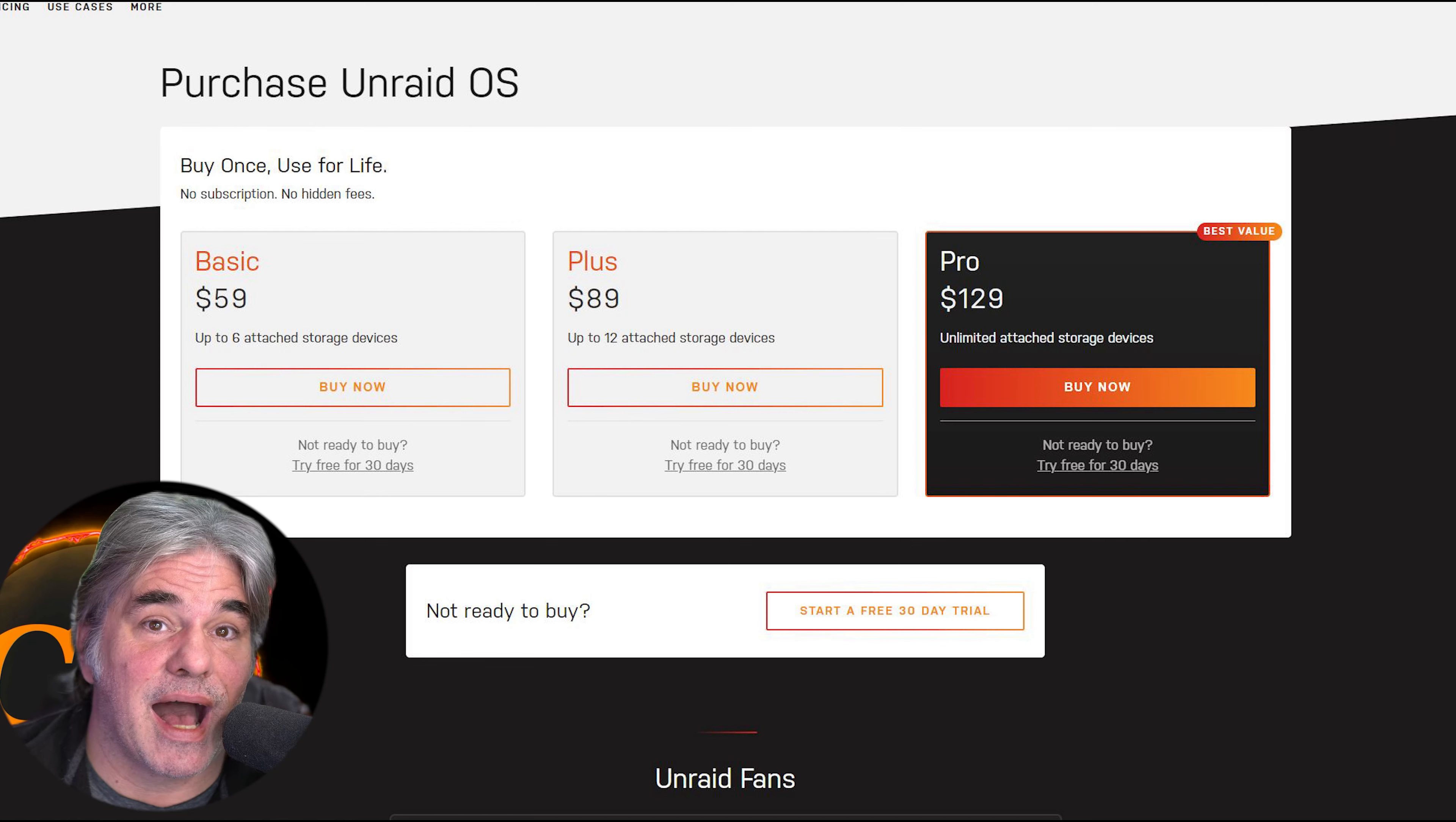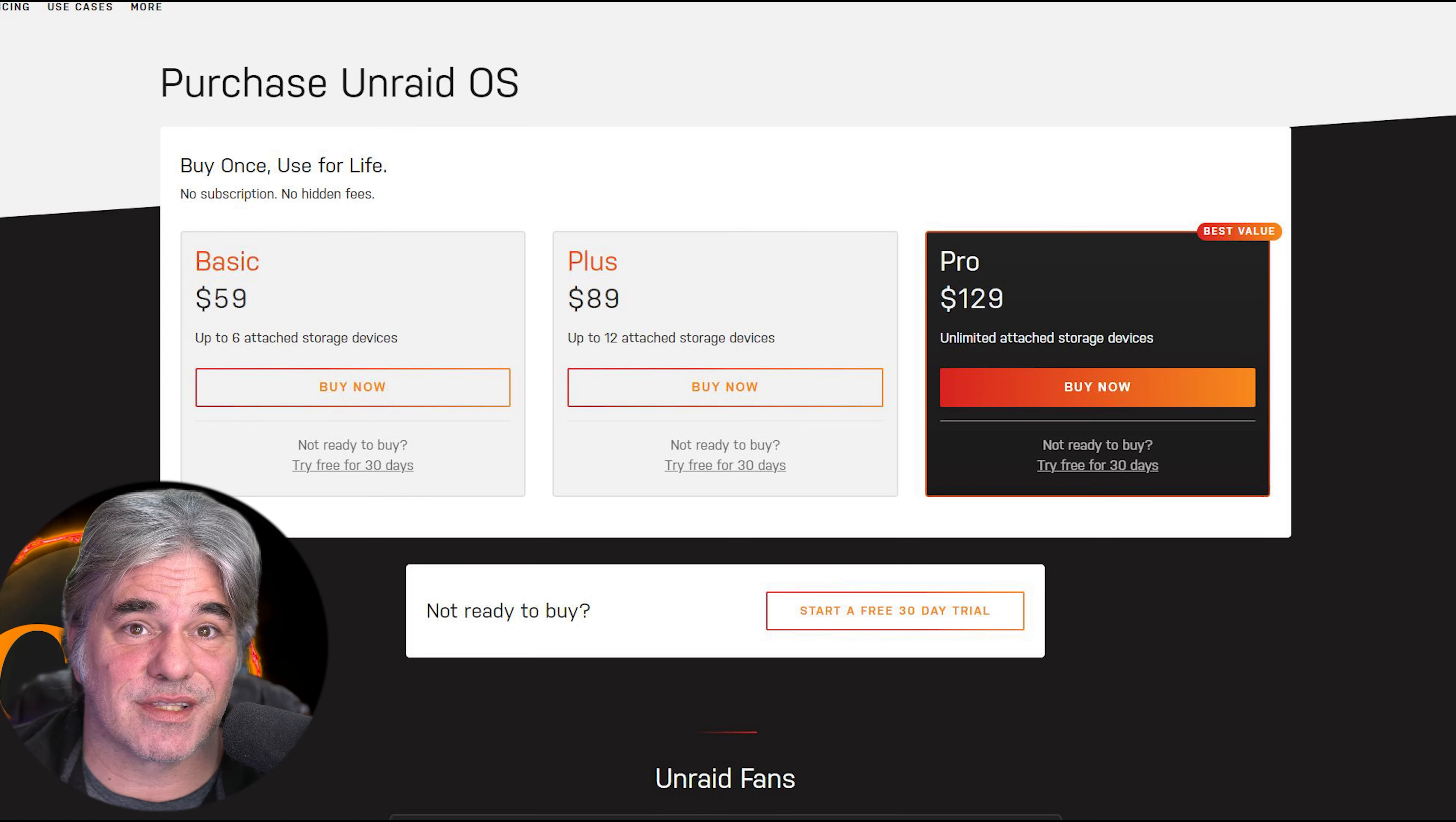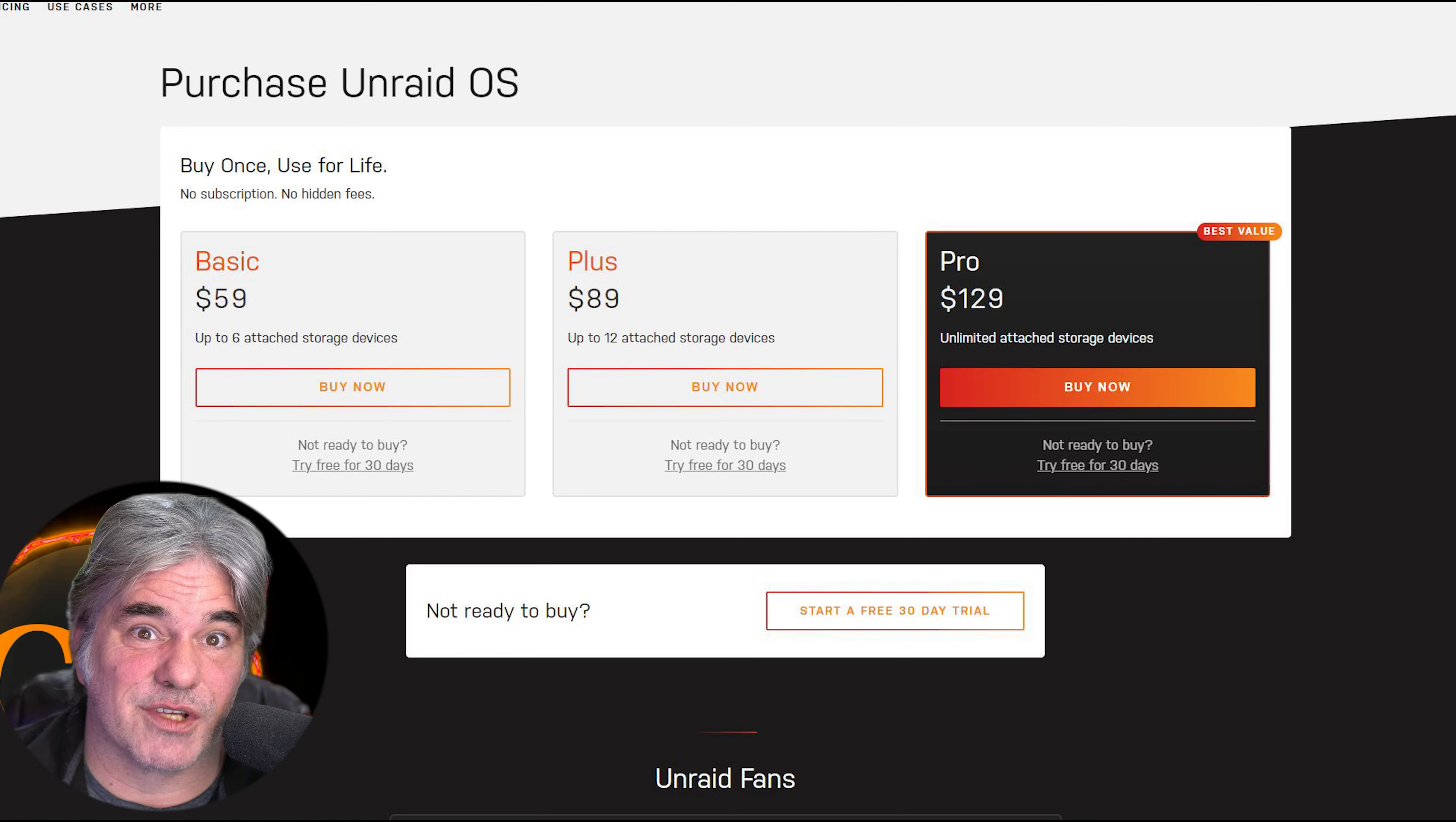I love my Unraid server, but there are limits to it. Charging for something that you get for free somewhere else—that overall is a better product, like TrueNAS Core or Scale—it's going to be a hard pill for a lot of people in the community to support.